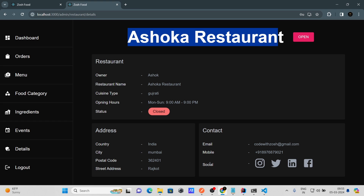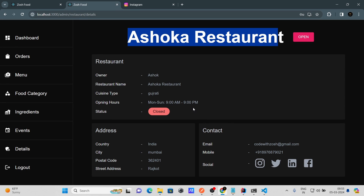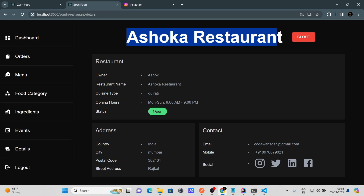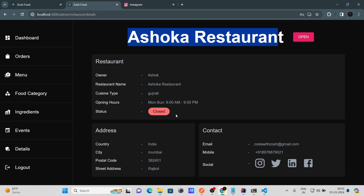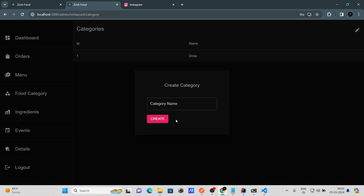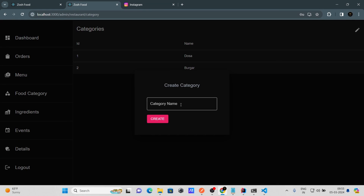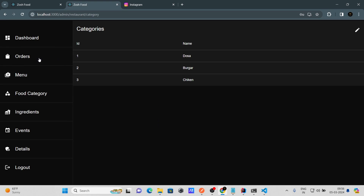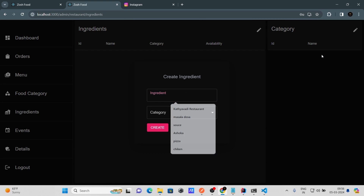You can see the restaurant detail page showing name, owner, cuisine type, status, country, city, postal code, address, email, mobile, and social icons. The restaurant status is currently closed — click 'Open' to change it to open. Now let's go to food categories and add categories like Dosa, Burger, and Chicken.